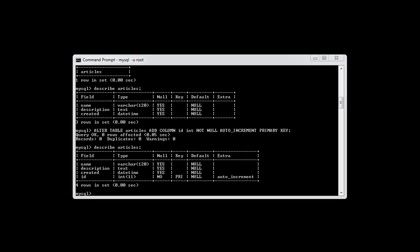Now that we've got all our fields set up or our columns set up ready to go, we're now going to go ahead and insert our first record into this table. So we want to go ahead and supply the information name, description and created.